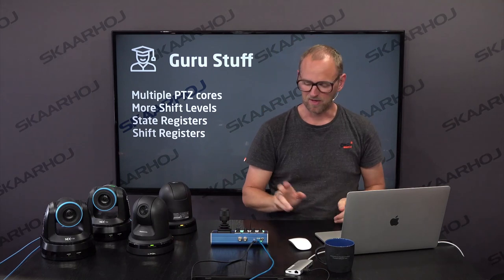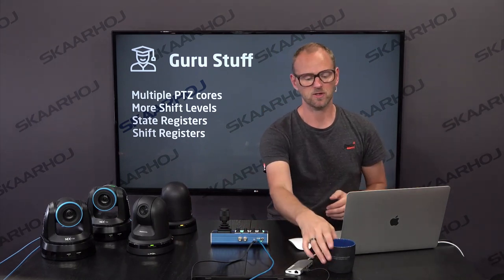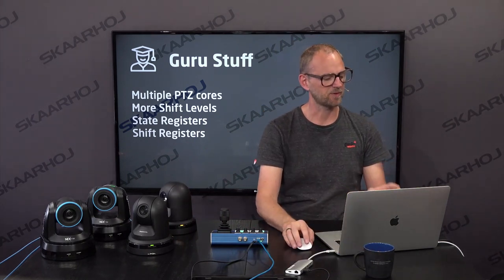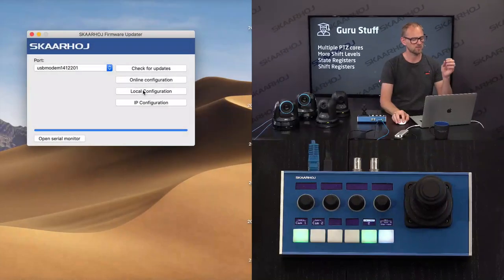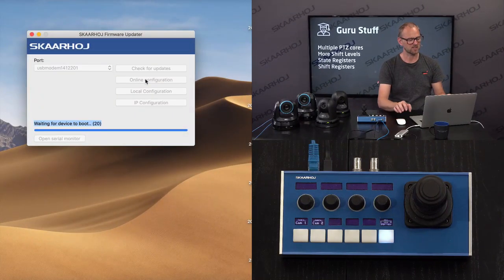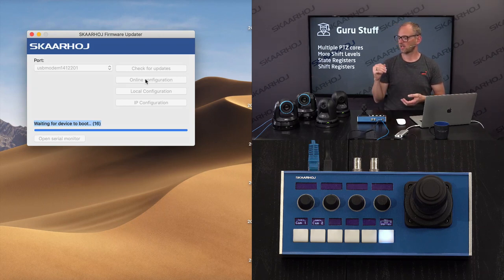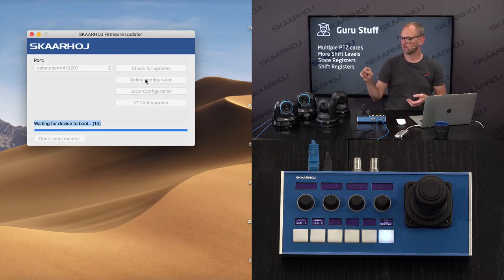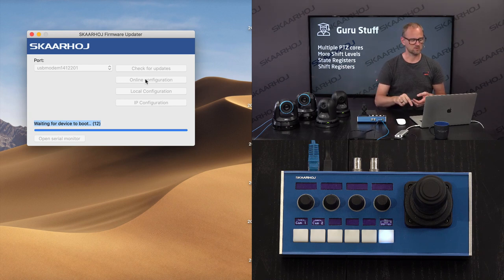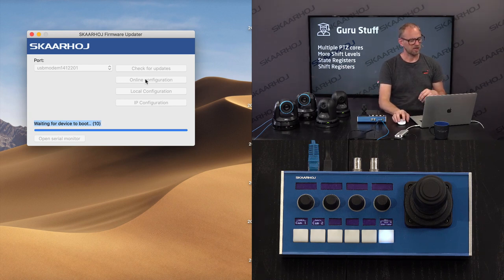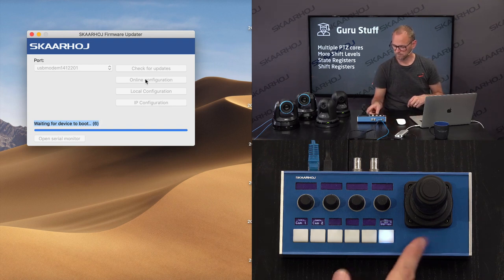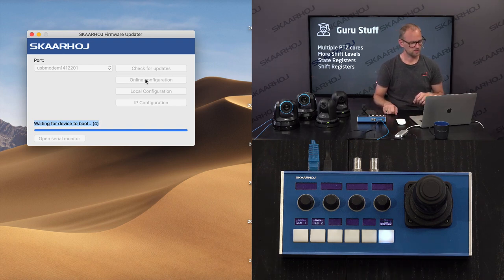Let's get going. The PDC Fly is, as usual, connected to my laptop with the firmware updater. I'm going to go to the online configuration and see what is there, so we can get started with a device core that includes both Panasonic and NewTek cameras. I'm going online now. Are you ready? Sweet little controller. It's waiting for the device to boot.